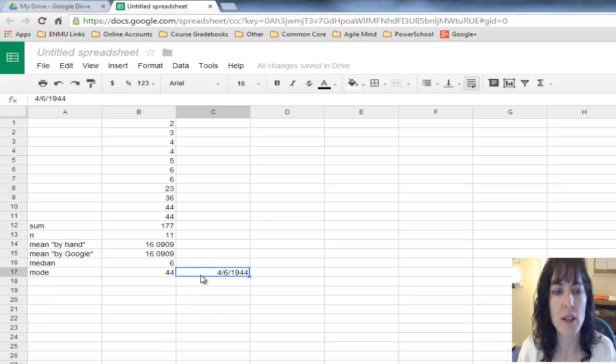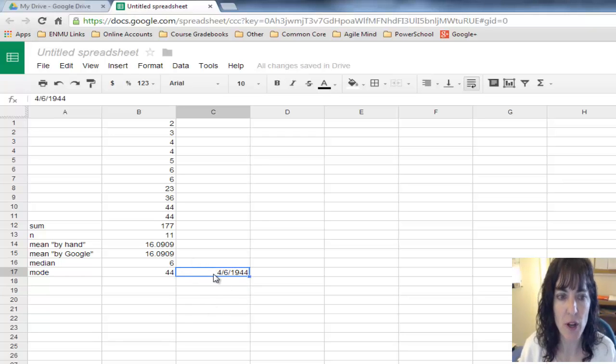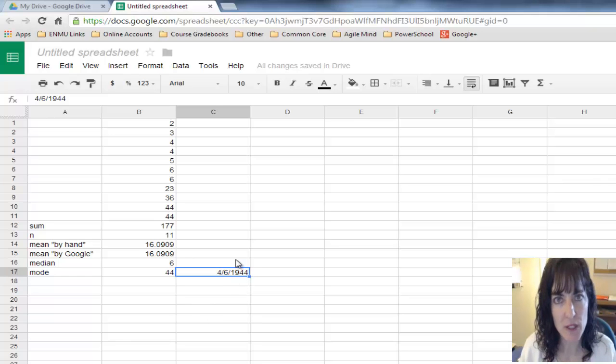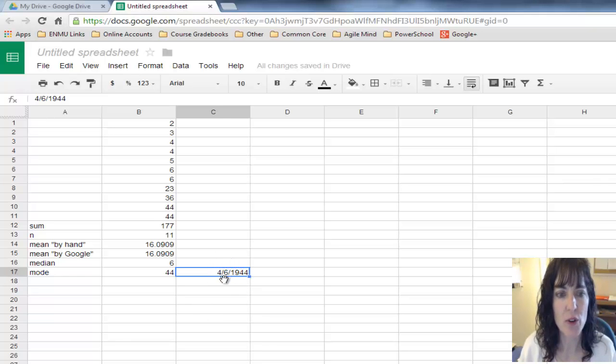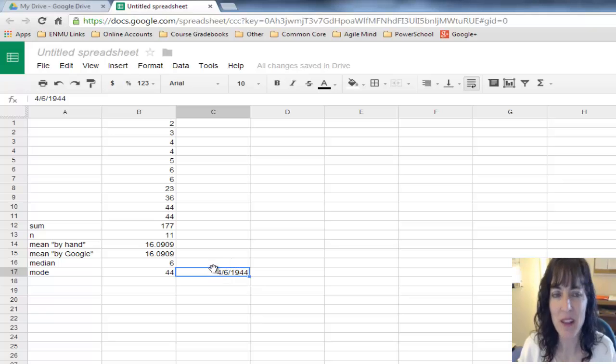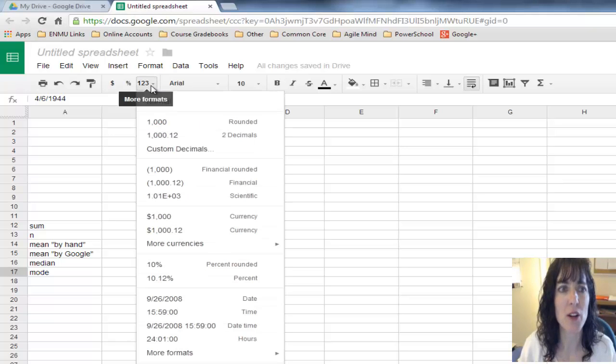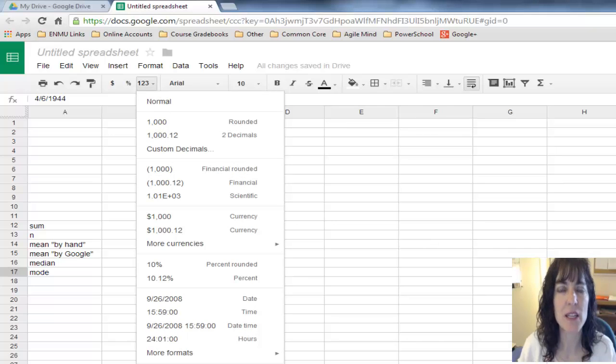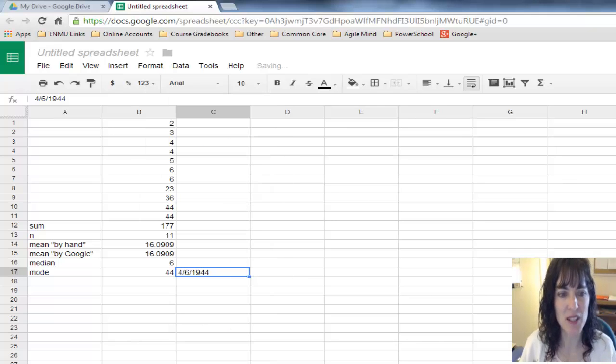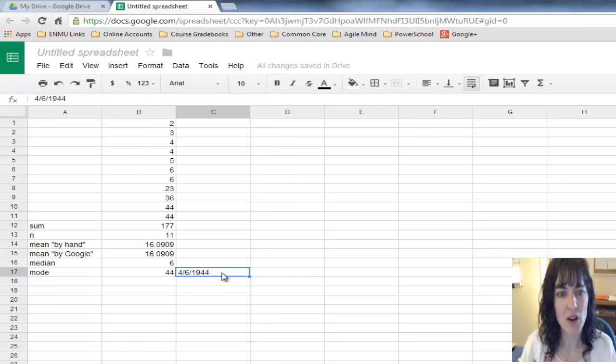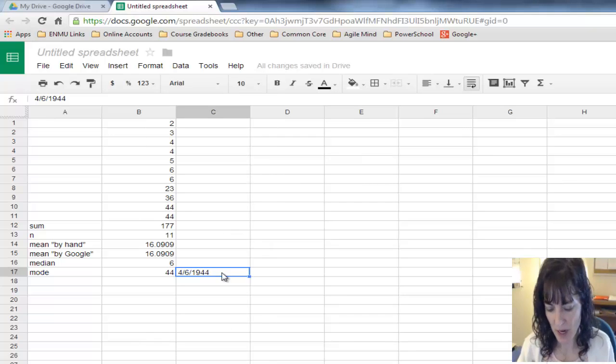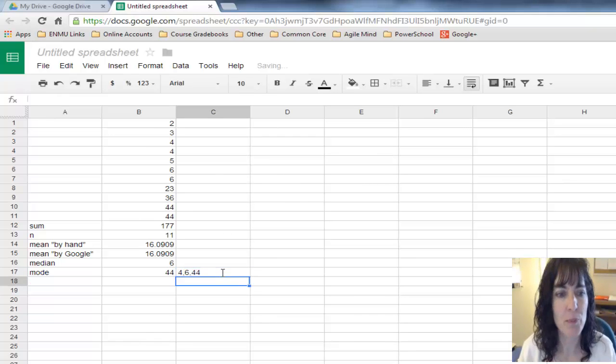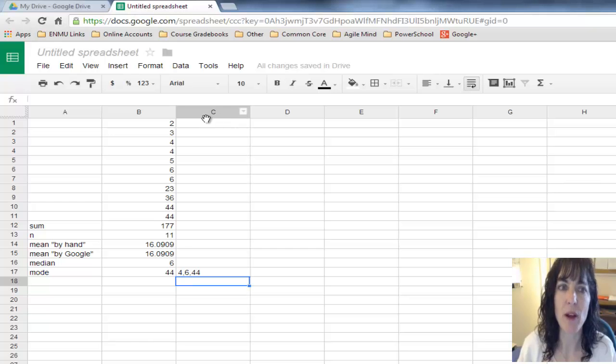It's assuming what I typed in was a date, so it converted it into date format. I'm going to come back here to the formatting and tell it it's just plain text. Now I can try one more time: four, six, 44, and it'll leave it in that format for me.